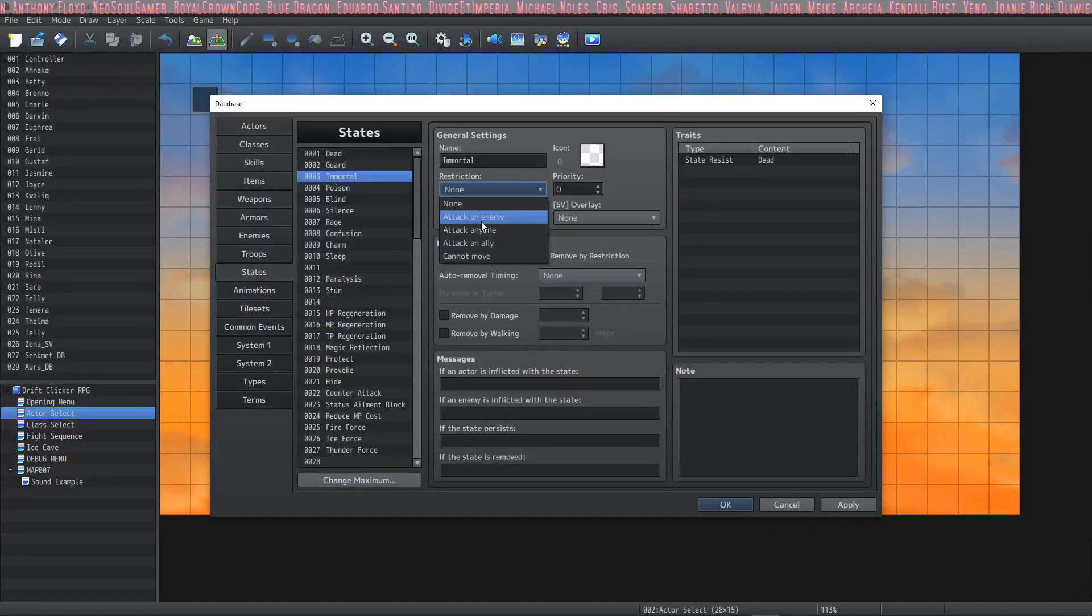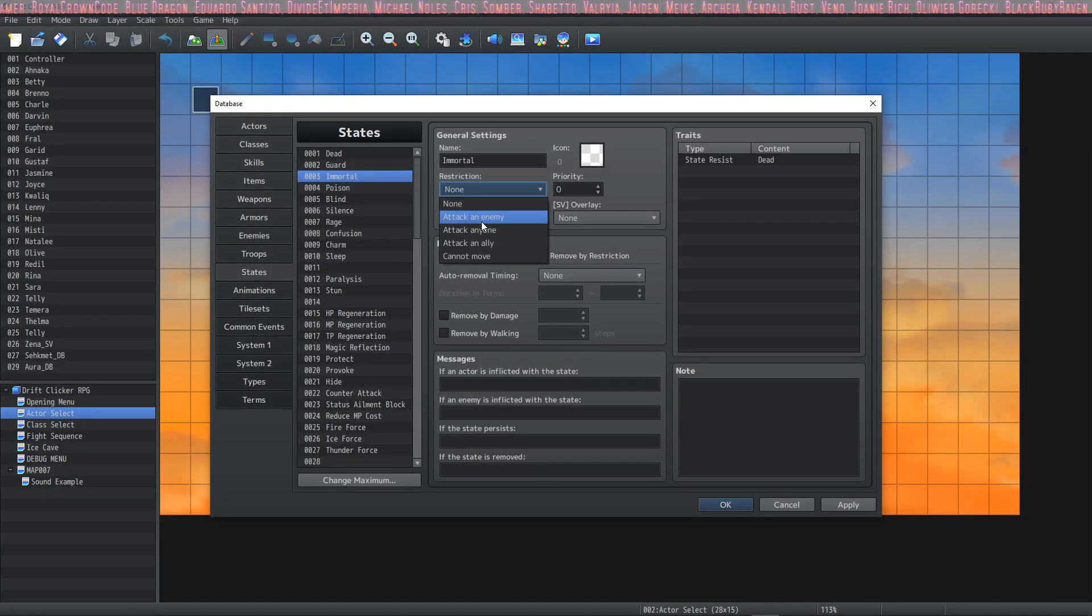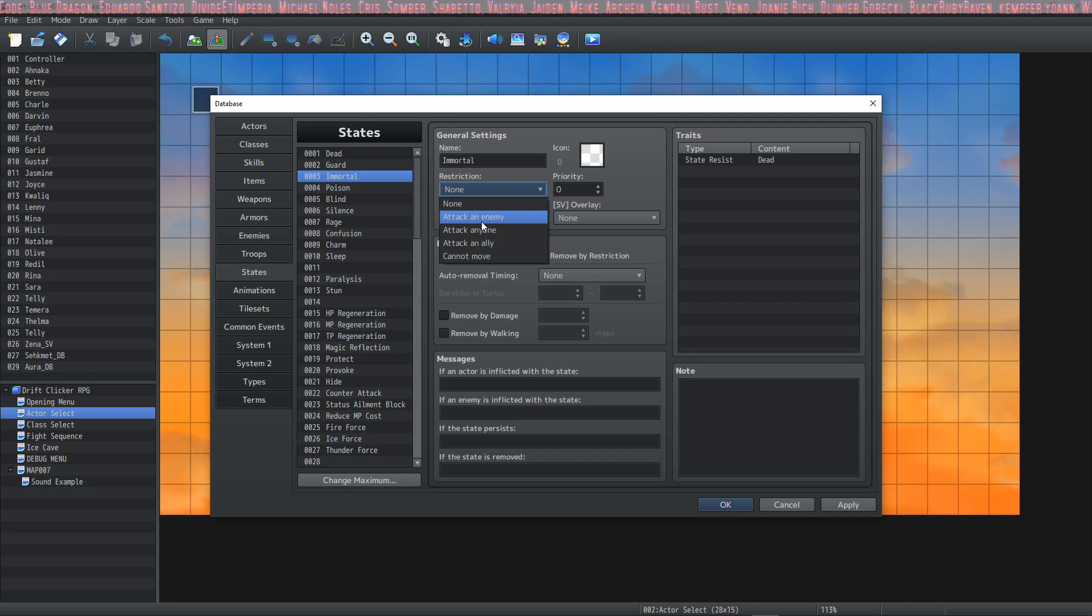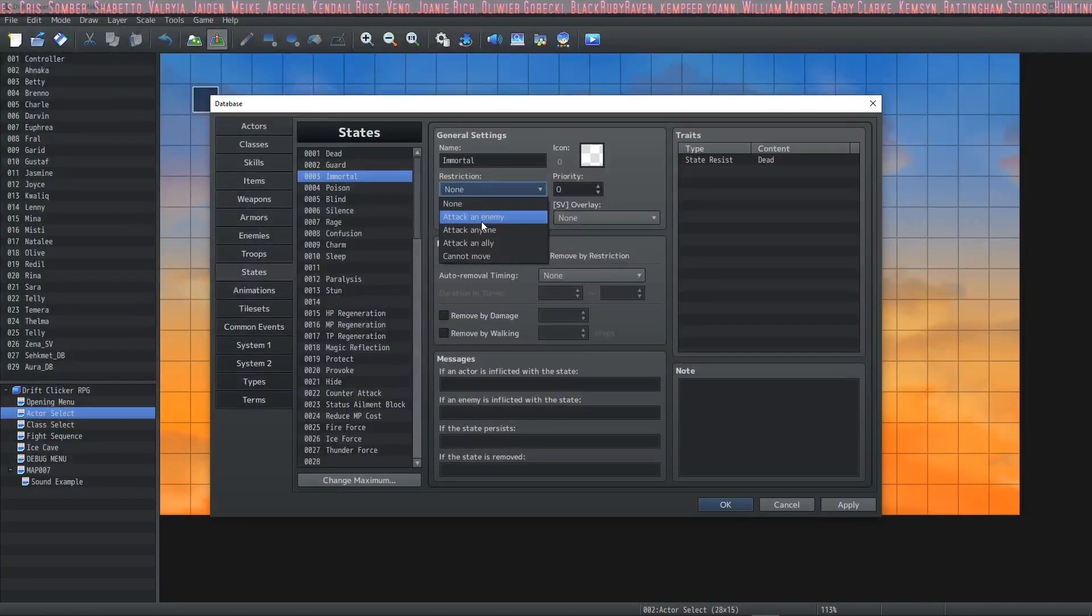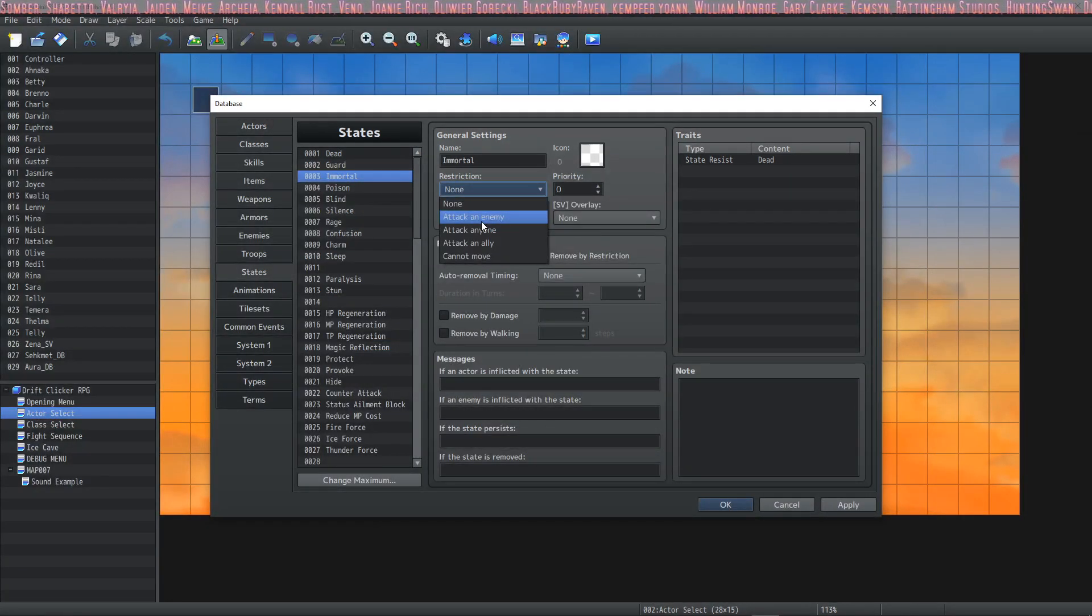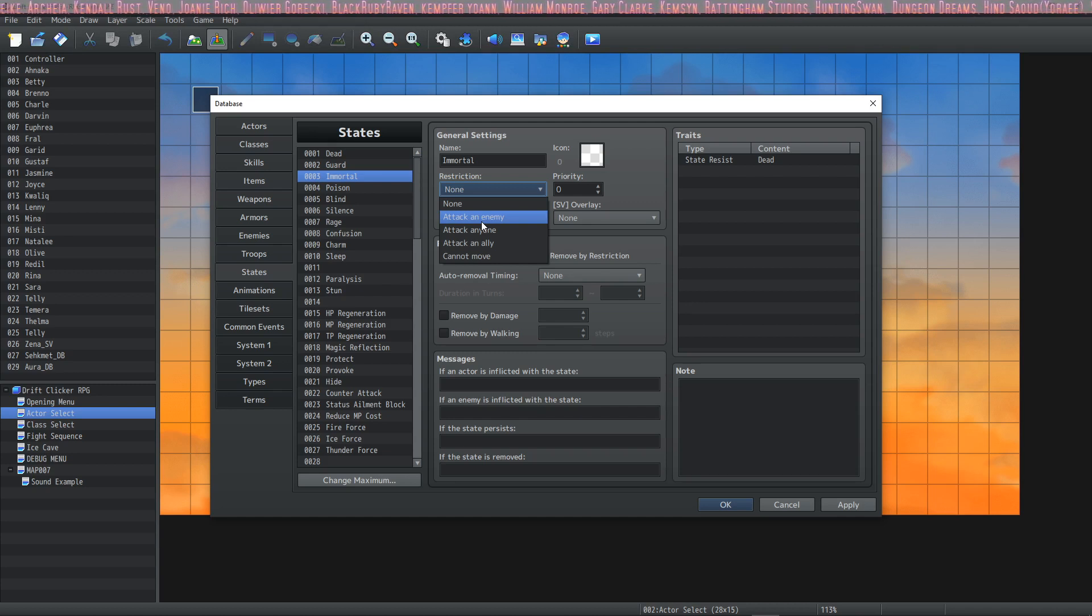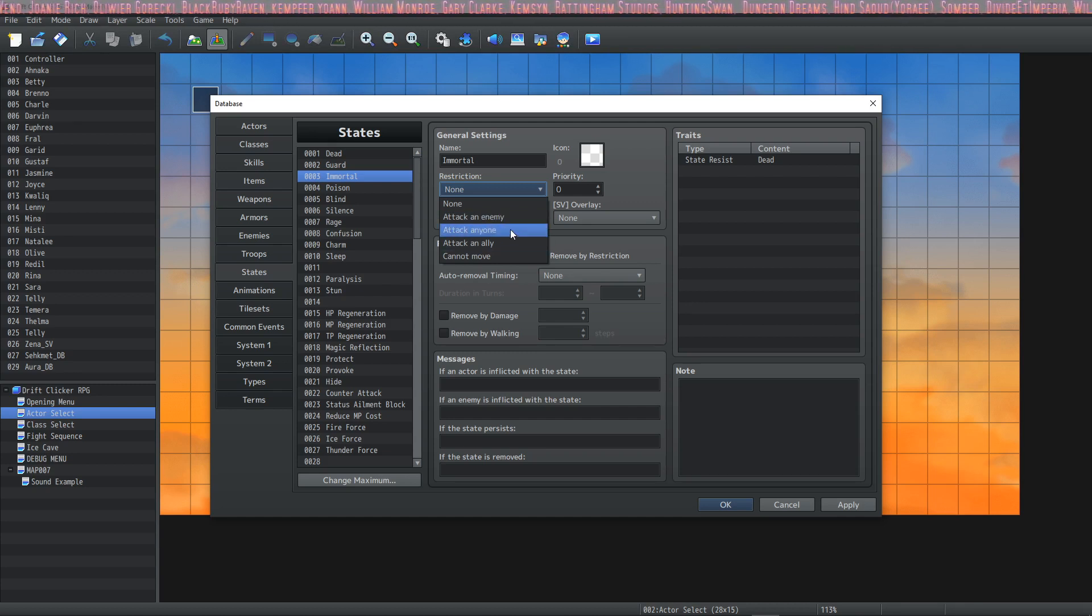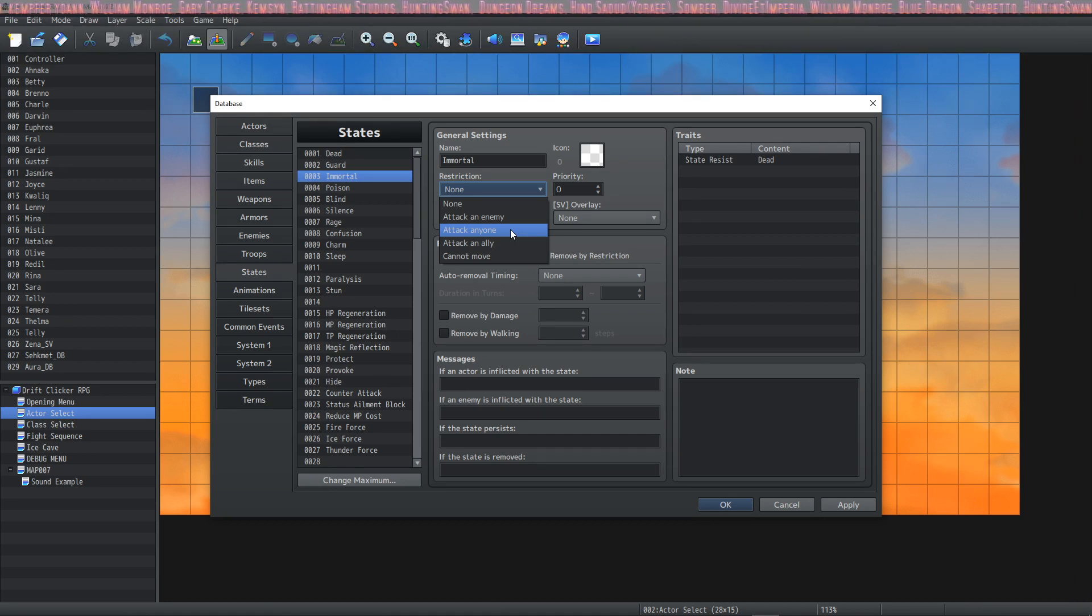The first restriction you actually see is Attack an Enemy. This is like a Berserk in most RPGs where it forces the target—forces whoever is under the effects of this state—to attack an enemy without giving any other options to use skills. The next one is similar to the previous one: Attack Anyone. This one is more of a Confuse and it will result in the state holder attacking a random target, ally or enemy.